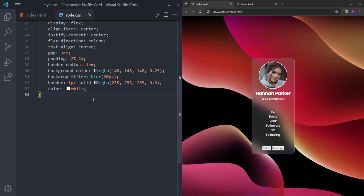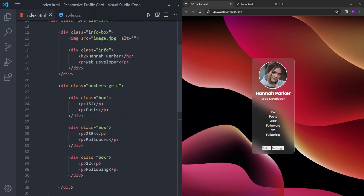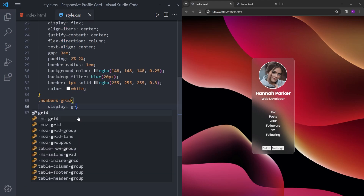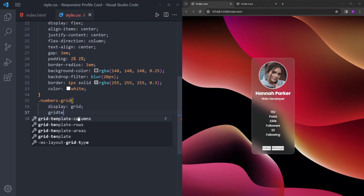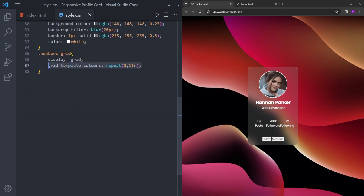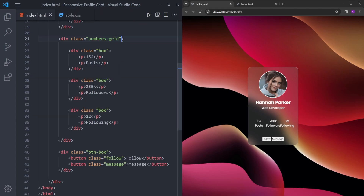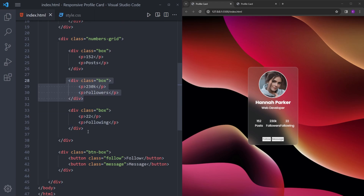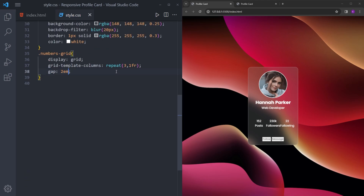Now we are going to make this grid. For the numbers grid we're going to say display grid and use grid-template-columns repeat(3, 1fr). This means create three columns inside the numbers grid — we already have three boxes so it's easy. 'fr' means fraction, and 1fr means each box takes the same space. We'll put a little gap between them.